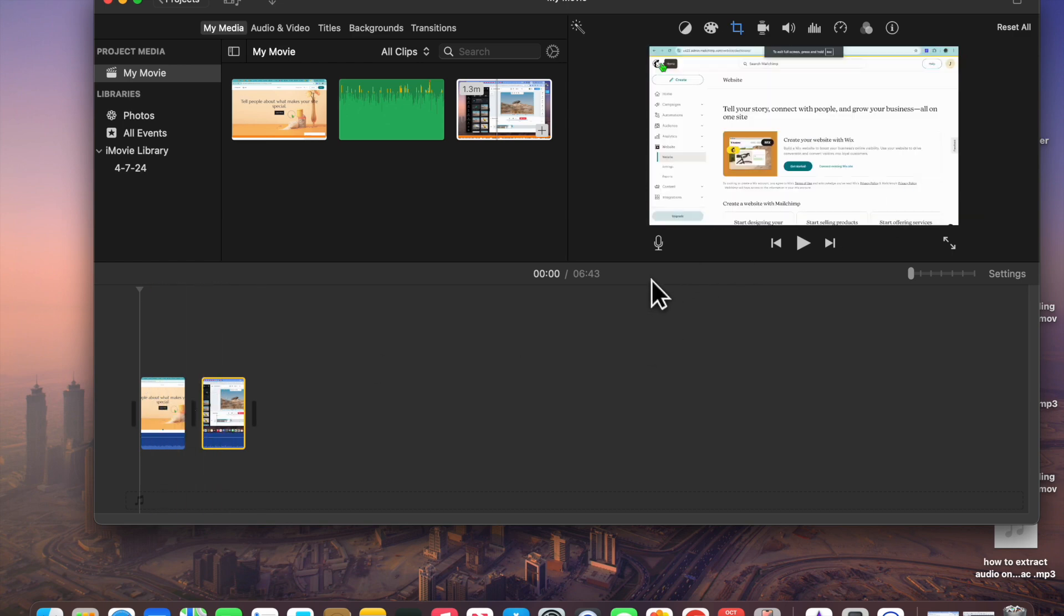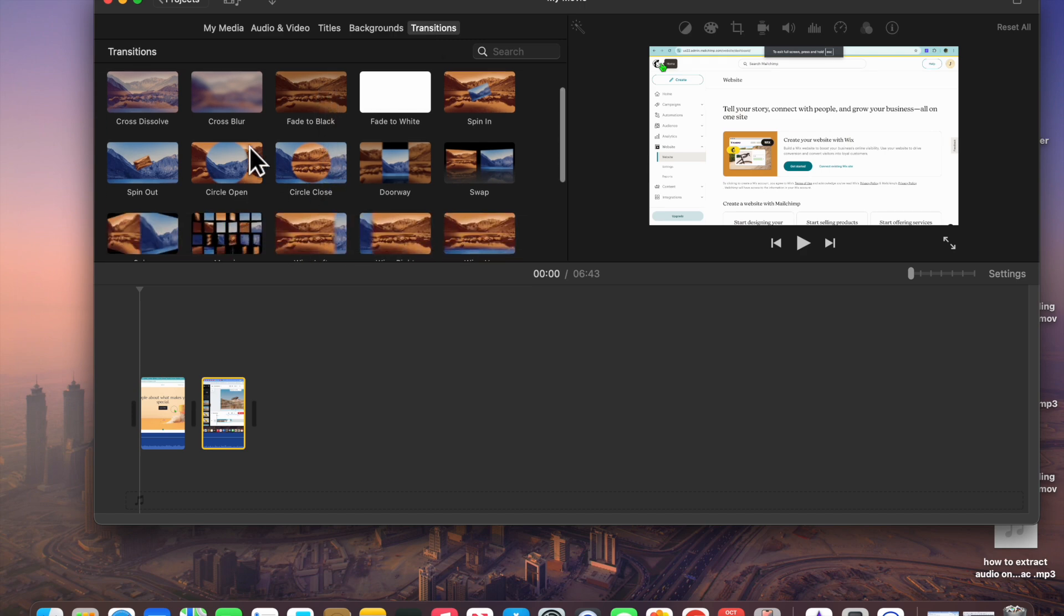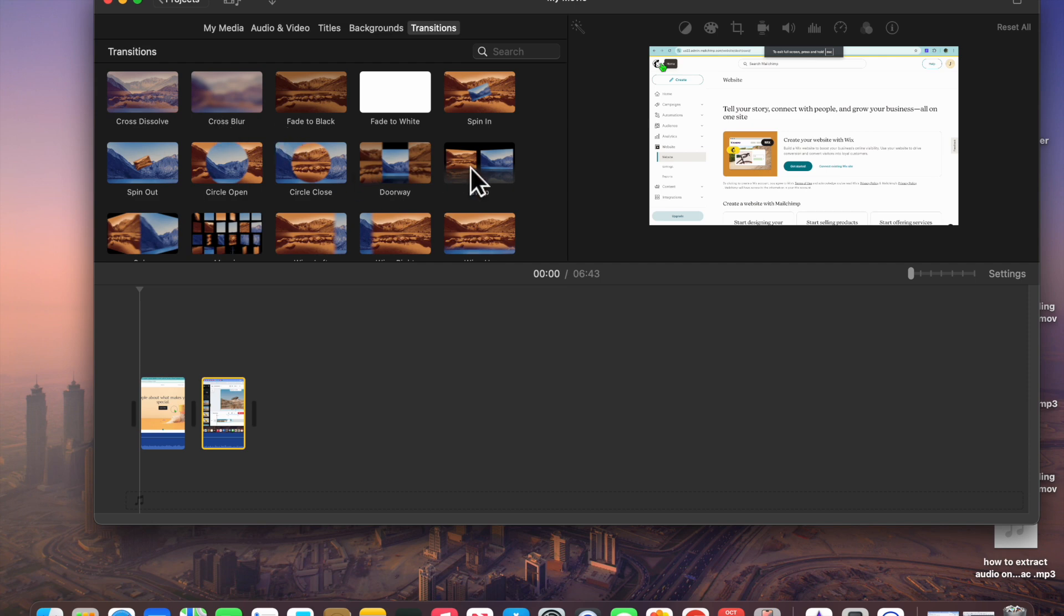I would recommend that you tap on transitions from the top navigation bar, the top left-hand corner. After tapping on transitions, you can see different transitions that you can add.